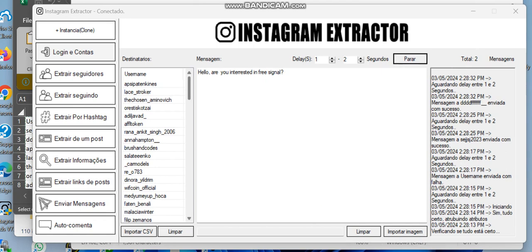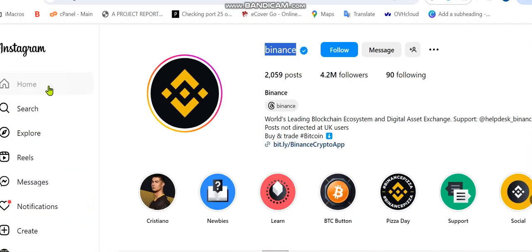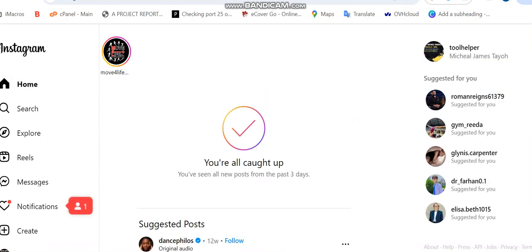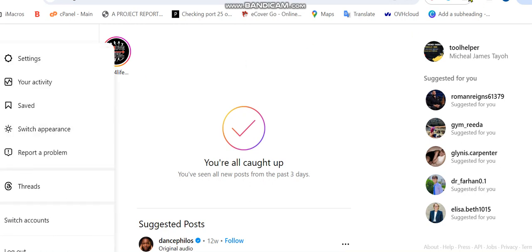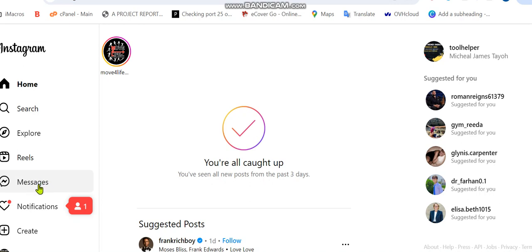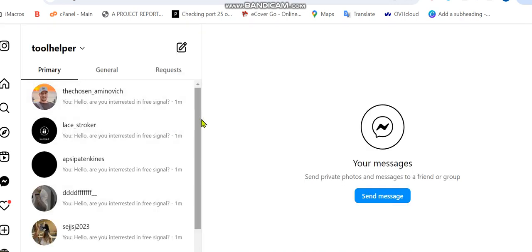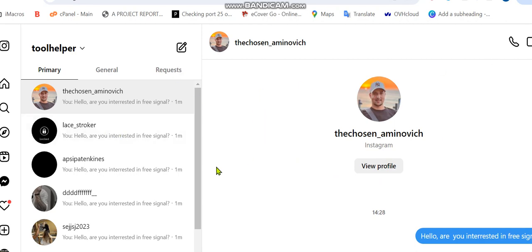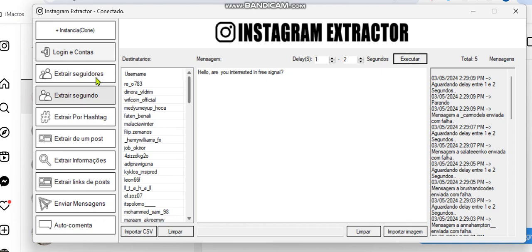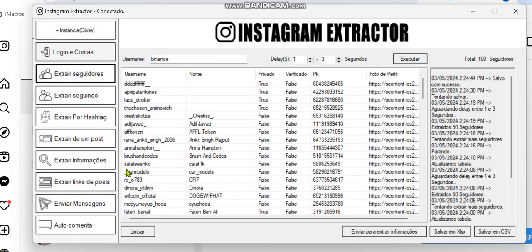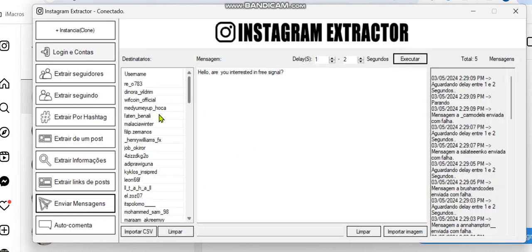Let's confirm this. I'll go back on Instagram and check my messages. Here's the message — when I click on it, you can see the message was sent about one minute ago. This is how you can make use of the software to send bulk messages to targeted users. First you extract the followers, then you send out your messages.